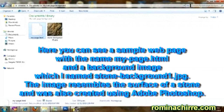Here you can see a simple web page with the name my-page.html and a background image which I named stone-background1.jpg. The image resembles the surface of a stone and was also created using Adobe Photoshop.